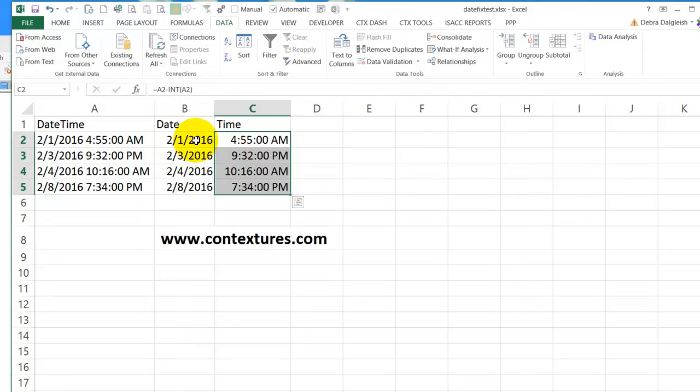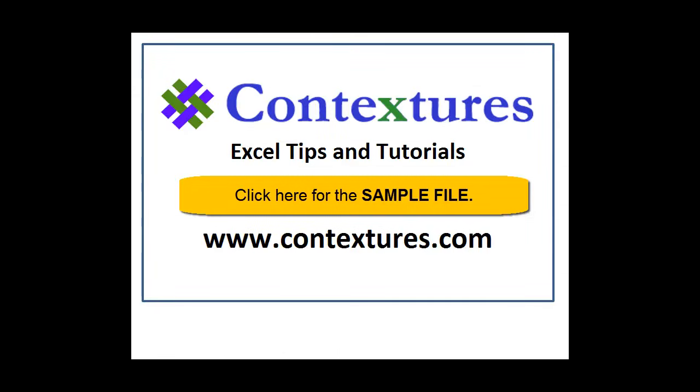For more Excel tips and tutorials and to download the sample file for this video, please visit my Contextures website at www.contextures.com.